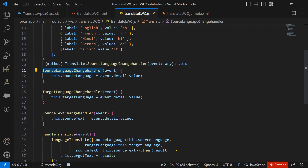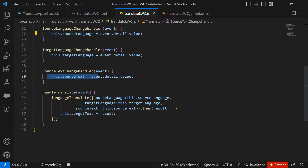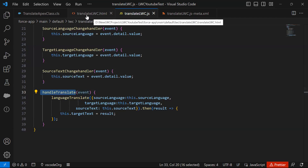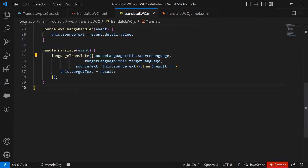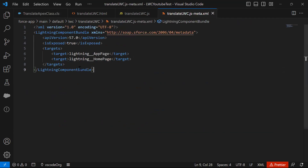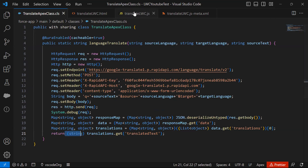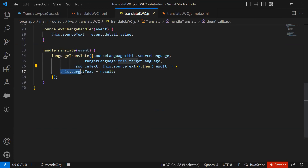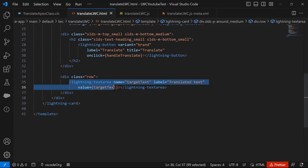Whenever the source language change handler fires, it fetches the selected value, and the same for the target language change handler. These two change handlers are associated with the two combo boxes to track the selected value changes. The handle translate function gets triggered when we click the button. It calls the language translate function with three parameters, and whatever response is returned as a string is stored in result, which is then set to target text — displayed in the fourth field showing the converted text.